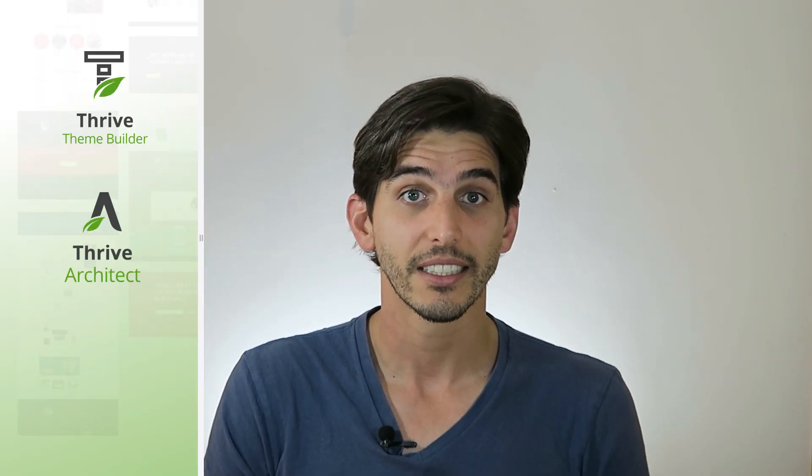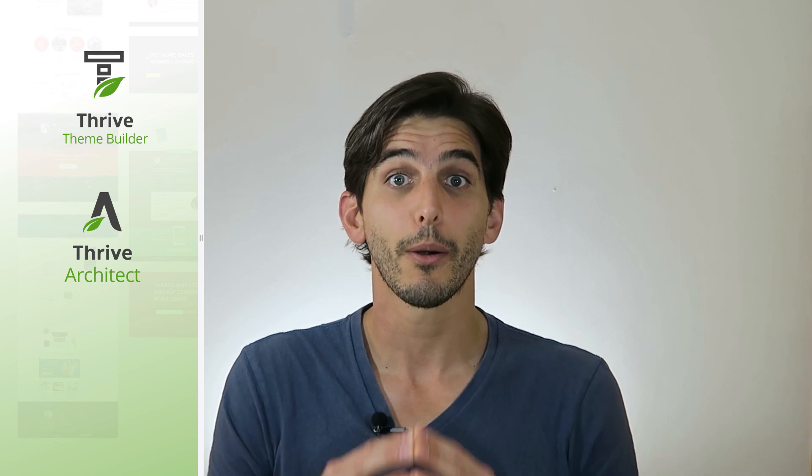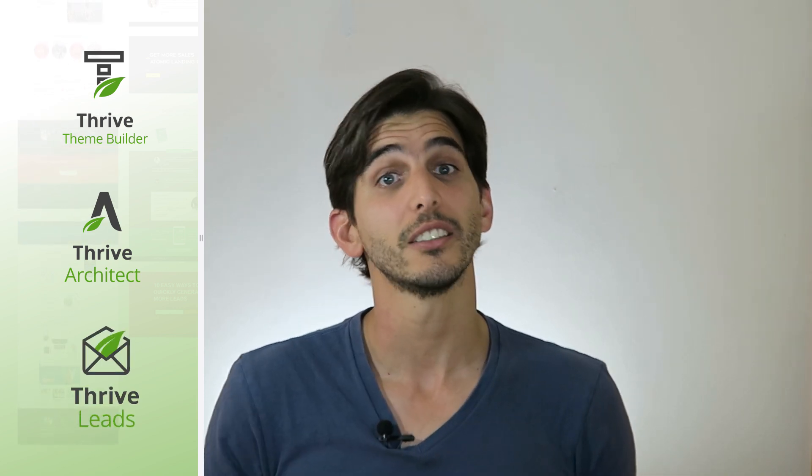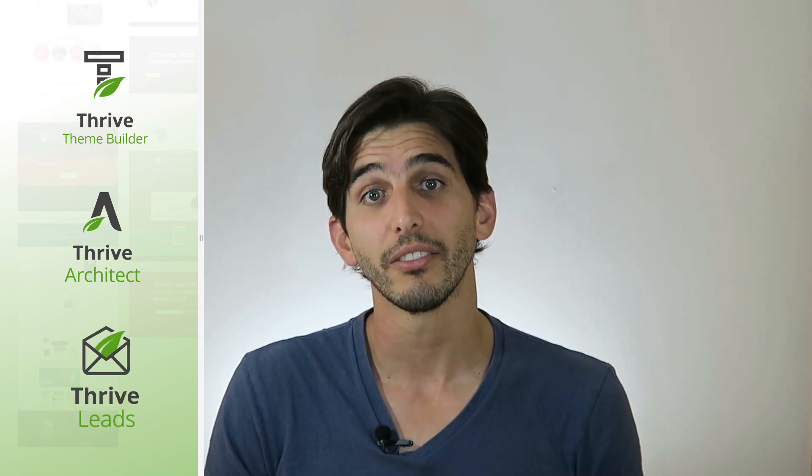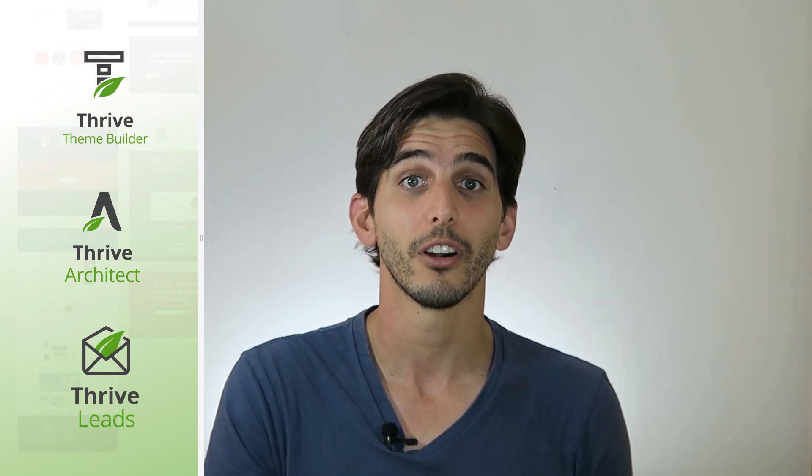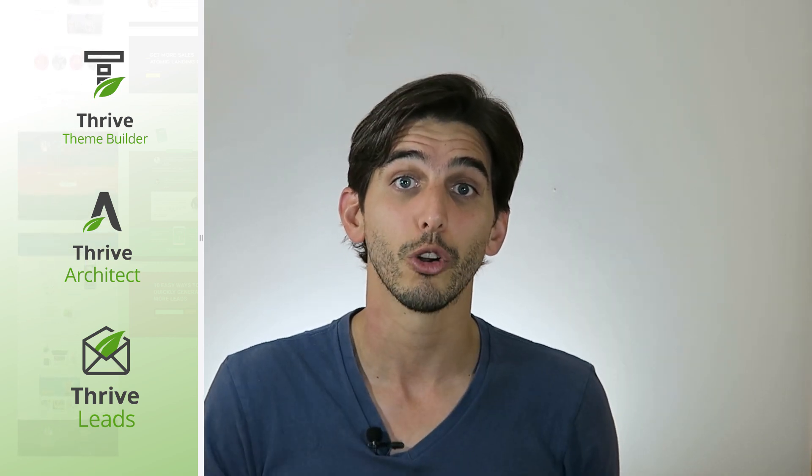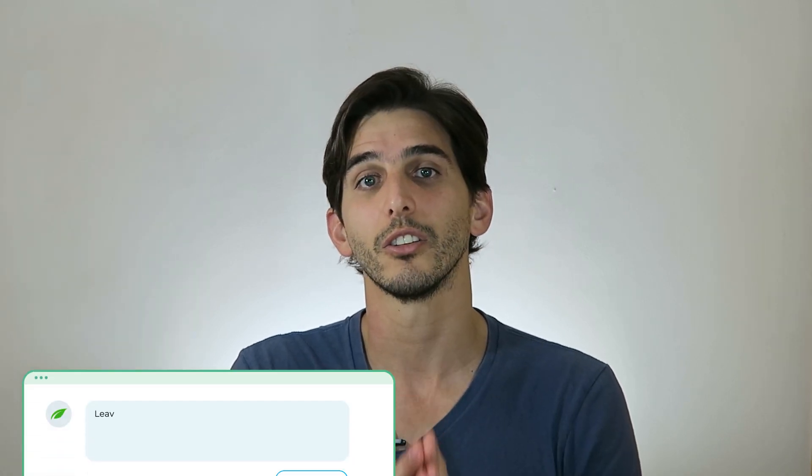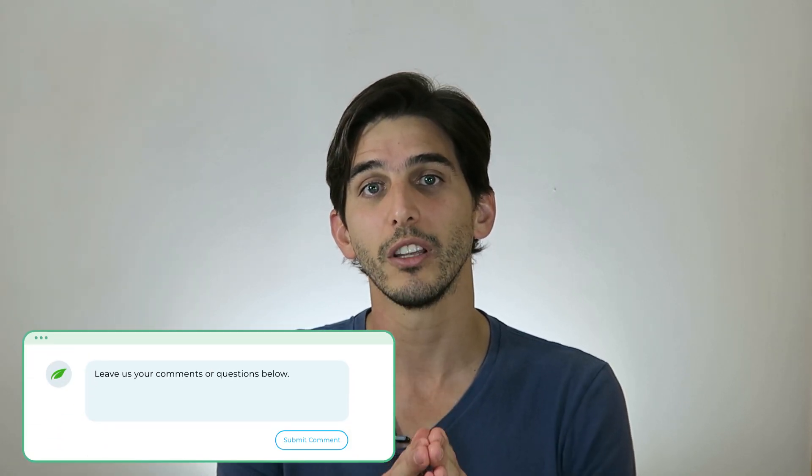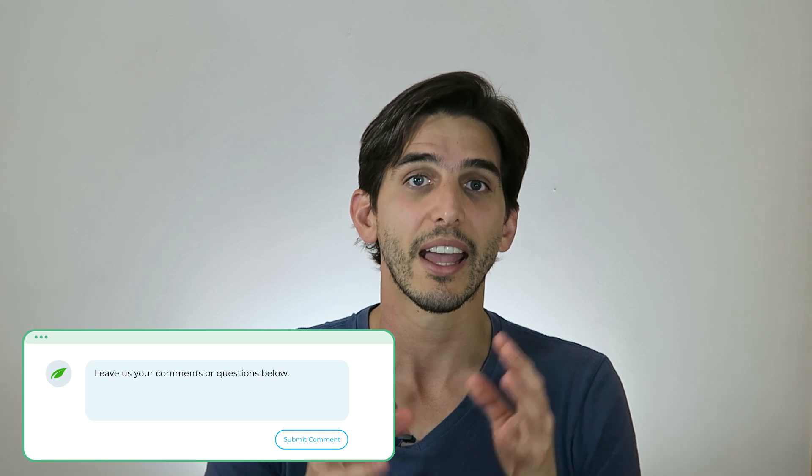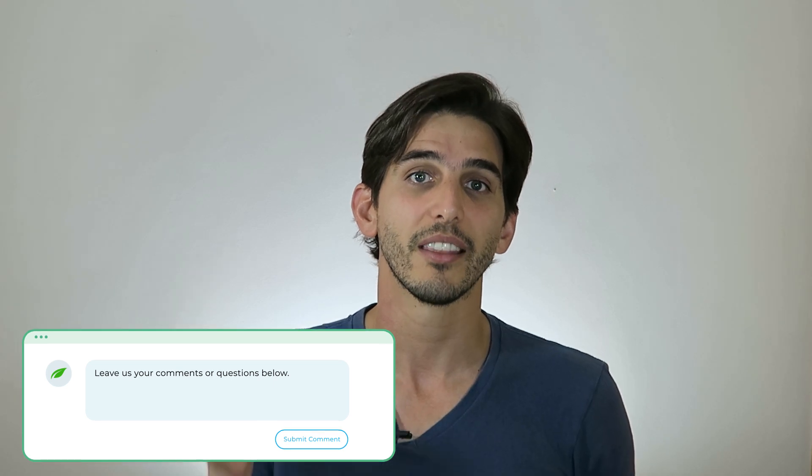So that's a look at how you can use Thrive Theme Builder and Thrive Architect to deliver better content faster. And don't forget to use Thrive Leads to get the right opt-in offer in front of the right people to help grow your email list. If you have any questions or thoughts about what you've seen in this video go ahead and leave them in the comments section below and we'll see you in the next video.